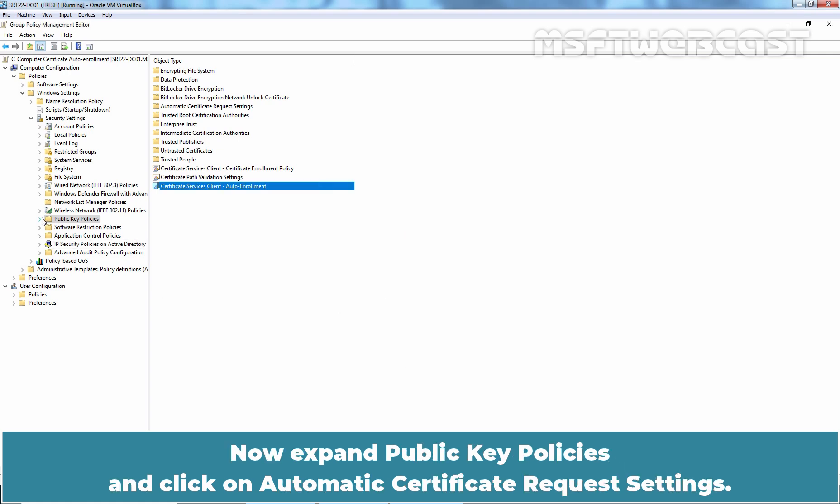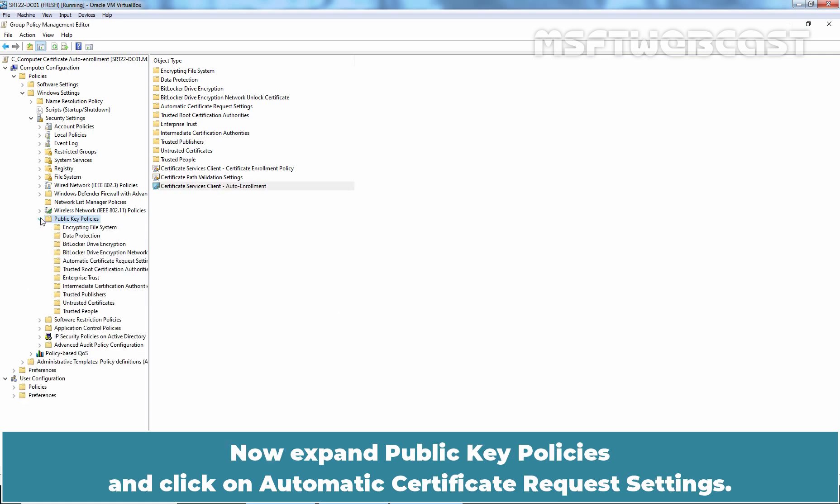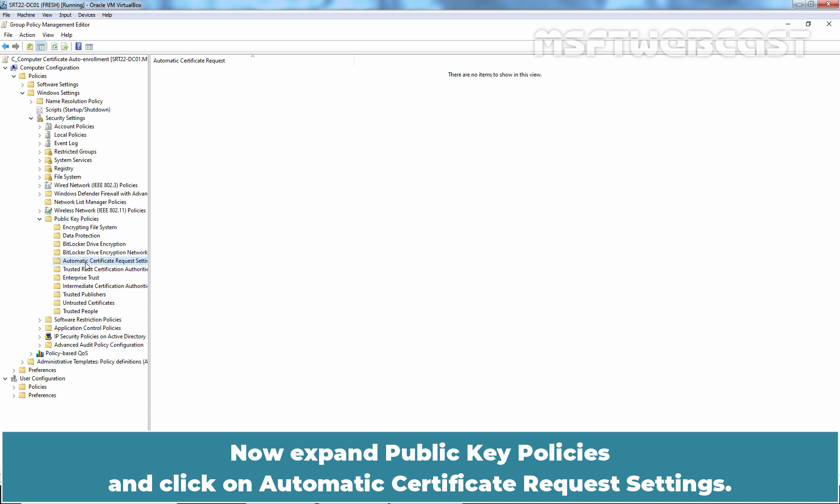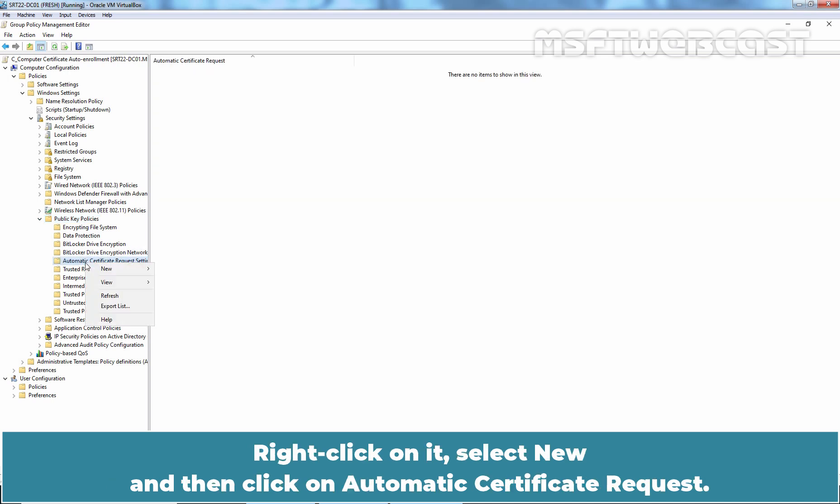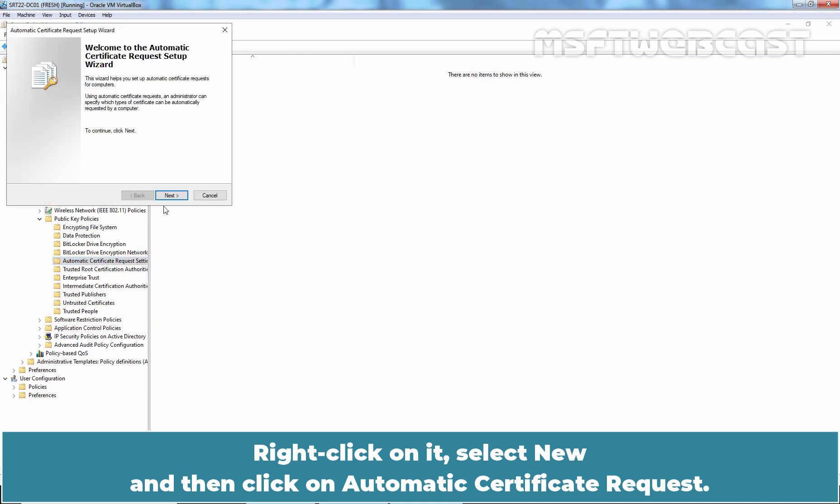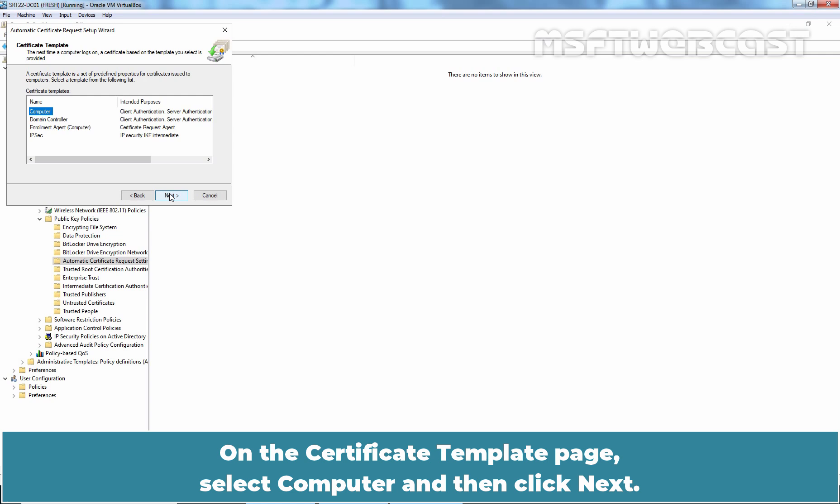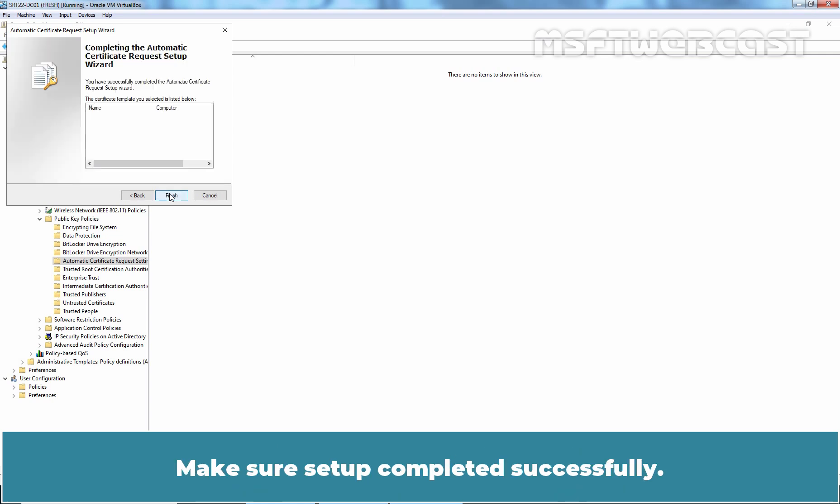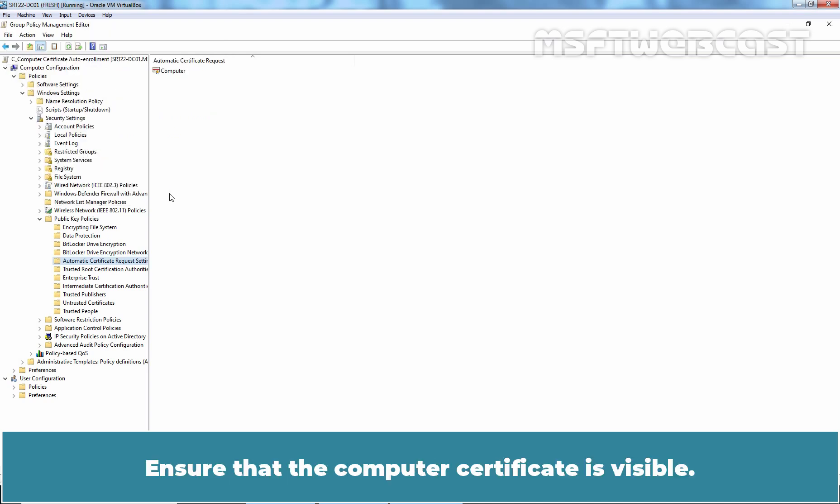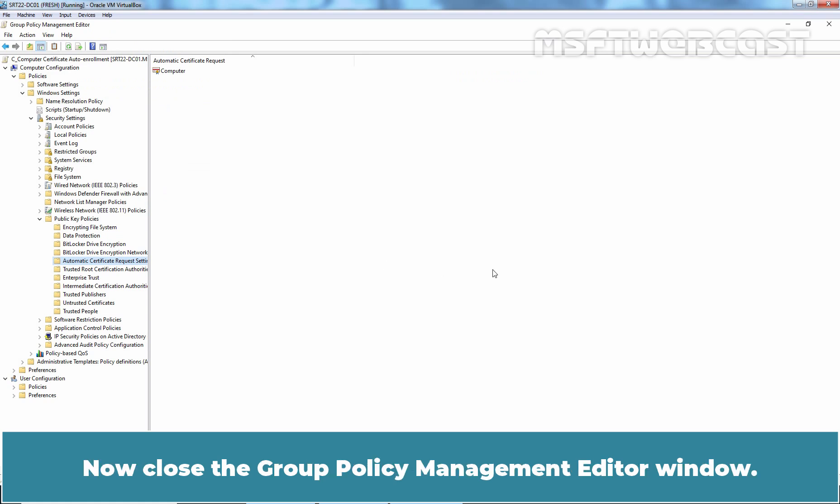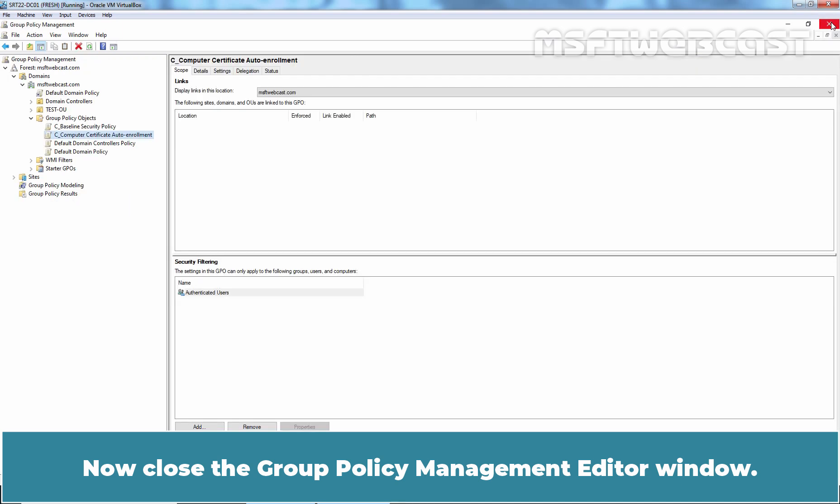Now expand public key policies and click on automatic certificate request settings. Right-click on it, select new and then click on automatic certificate request. Click next. On the certificate template page, select computer and then click next. Make sure setup completed successfully. Click finish. Ensure that the computer certificate is visible. Now close the group policy management editor window.